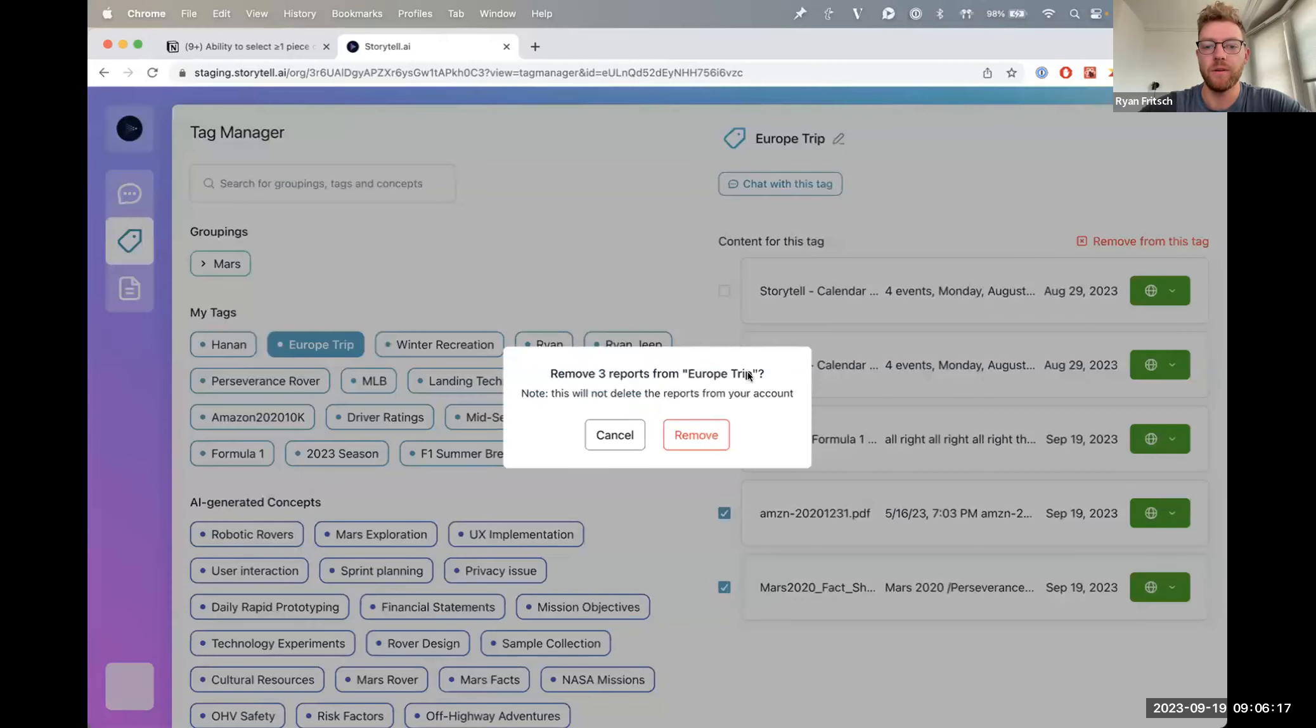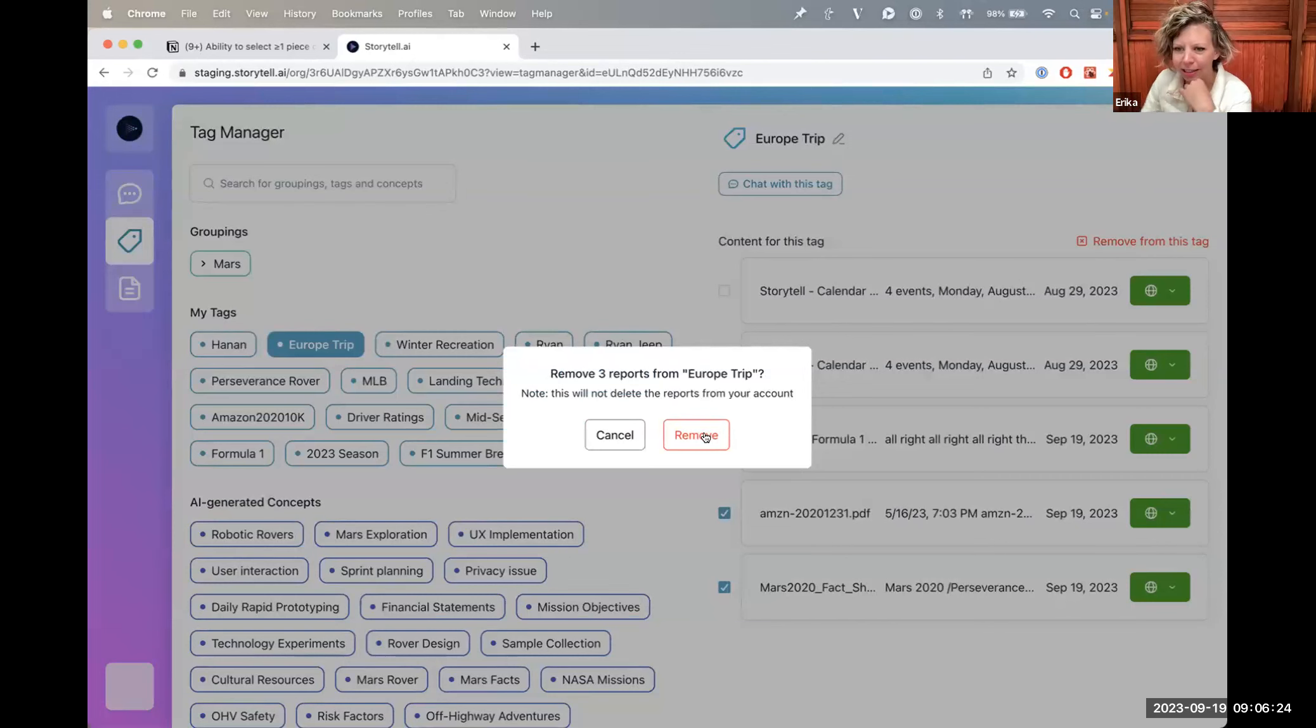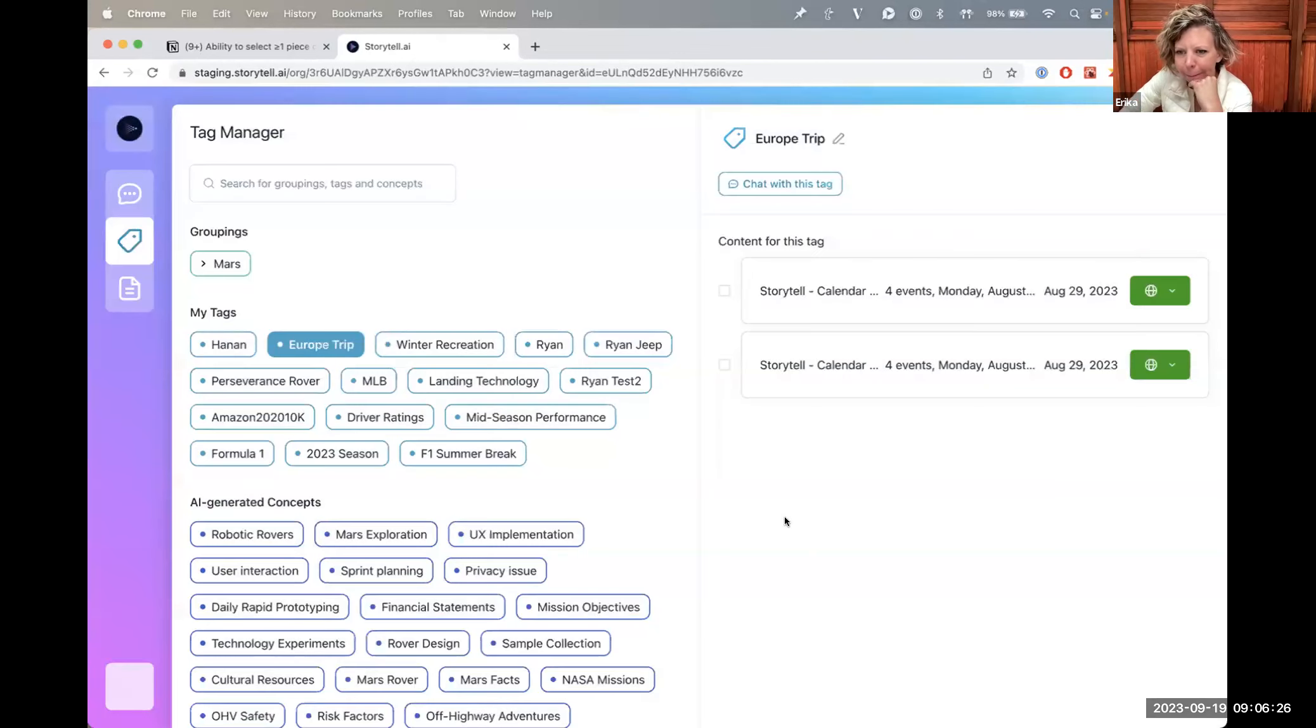Remove three reports from Europe Trip. Note this will not delete the reports from your account. Erica, let me know if you want any copy updates there. Cool, click remove and then they're gone from the tag.